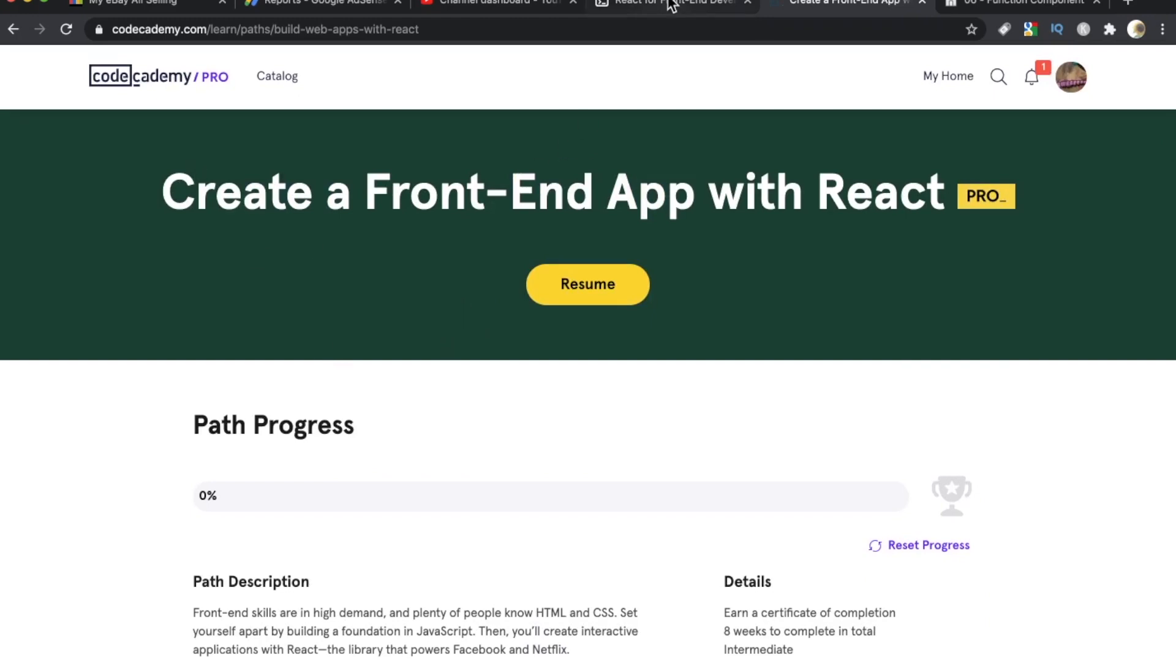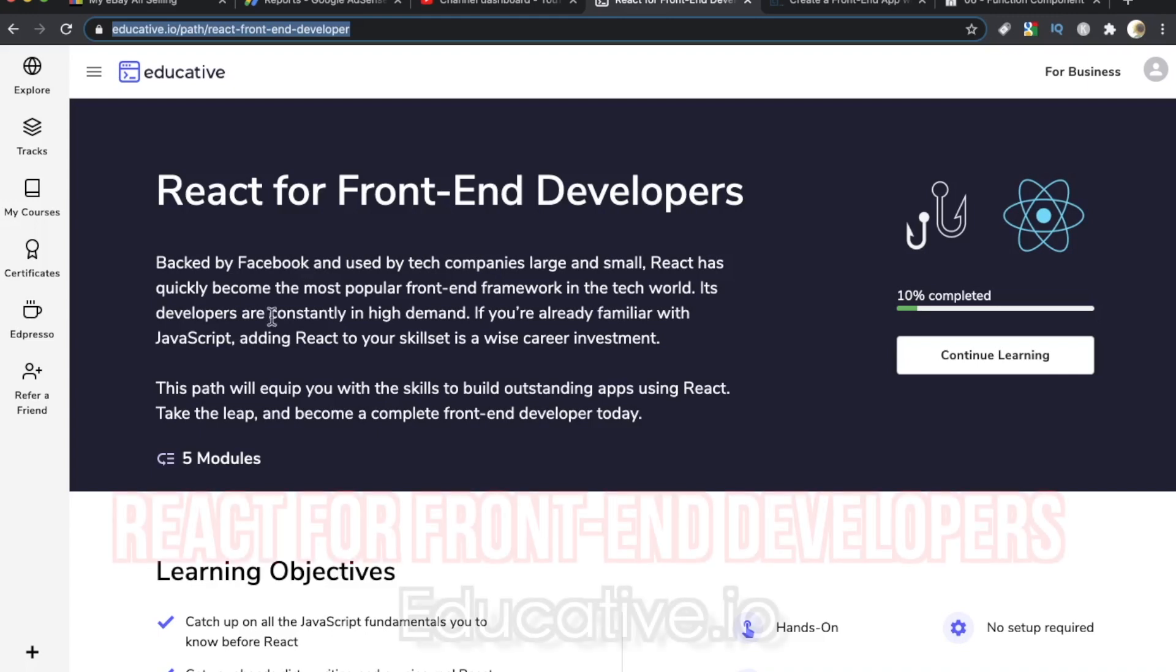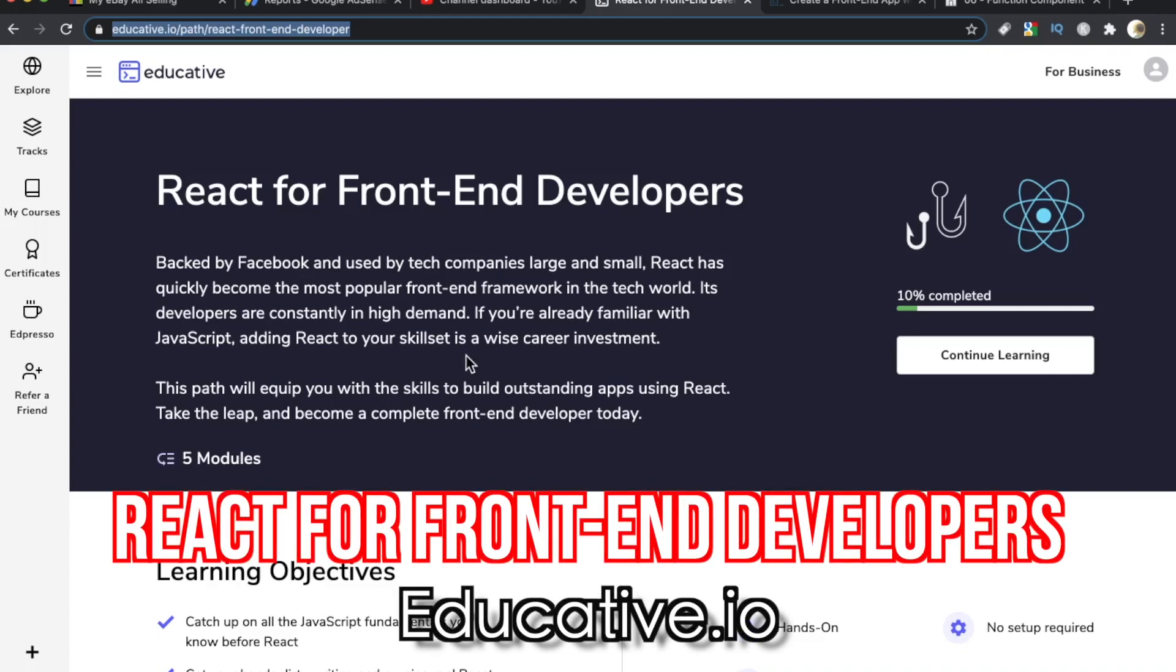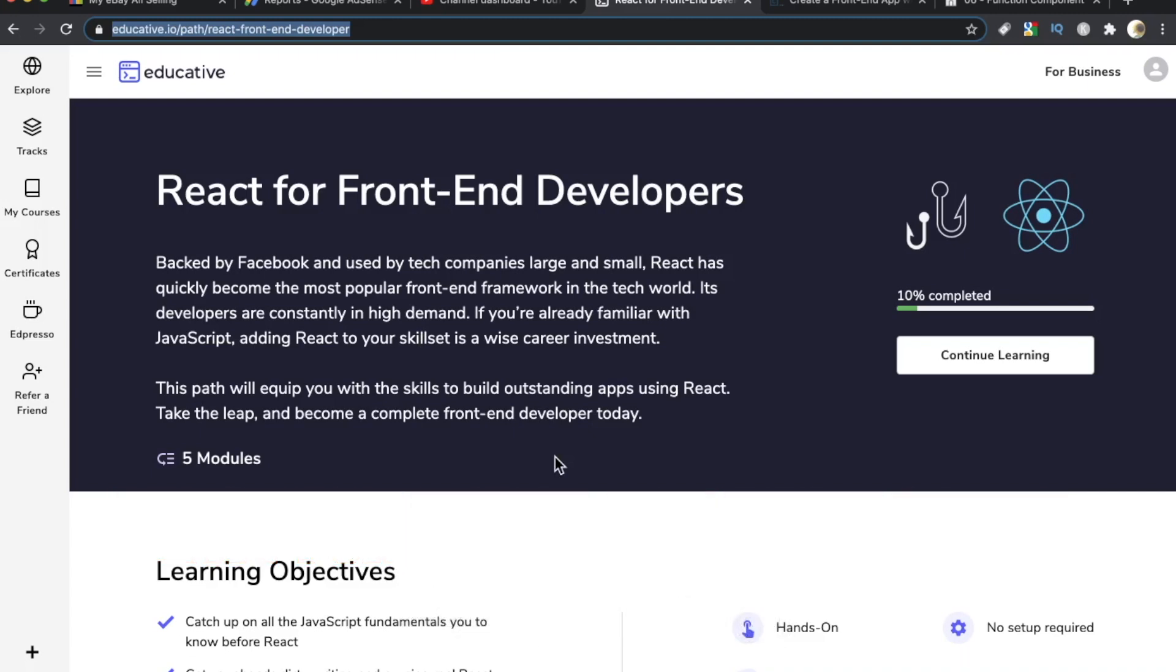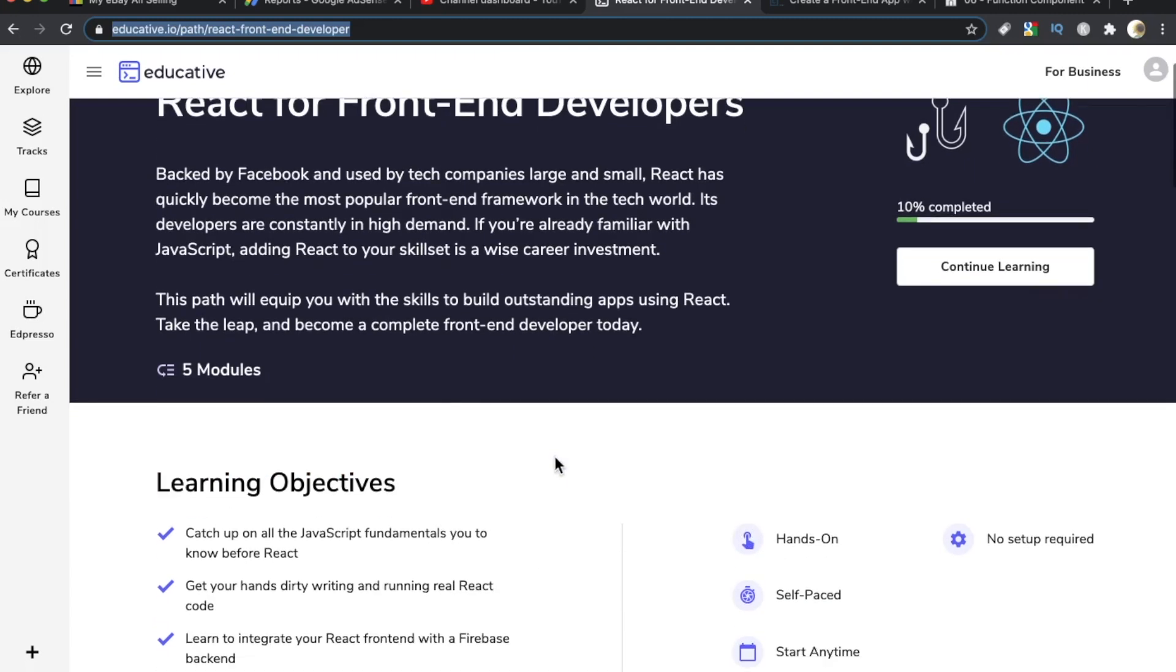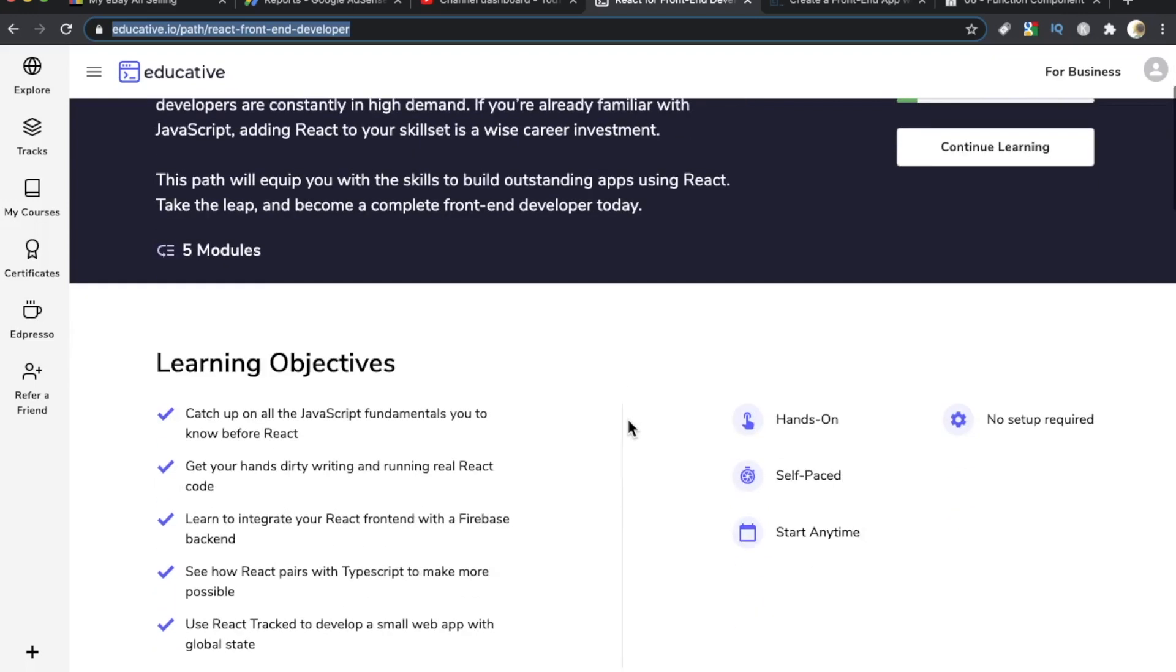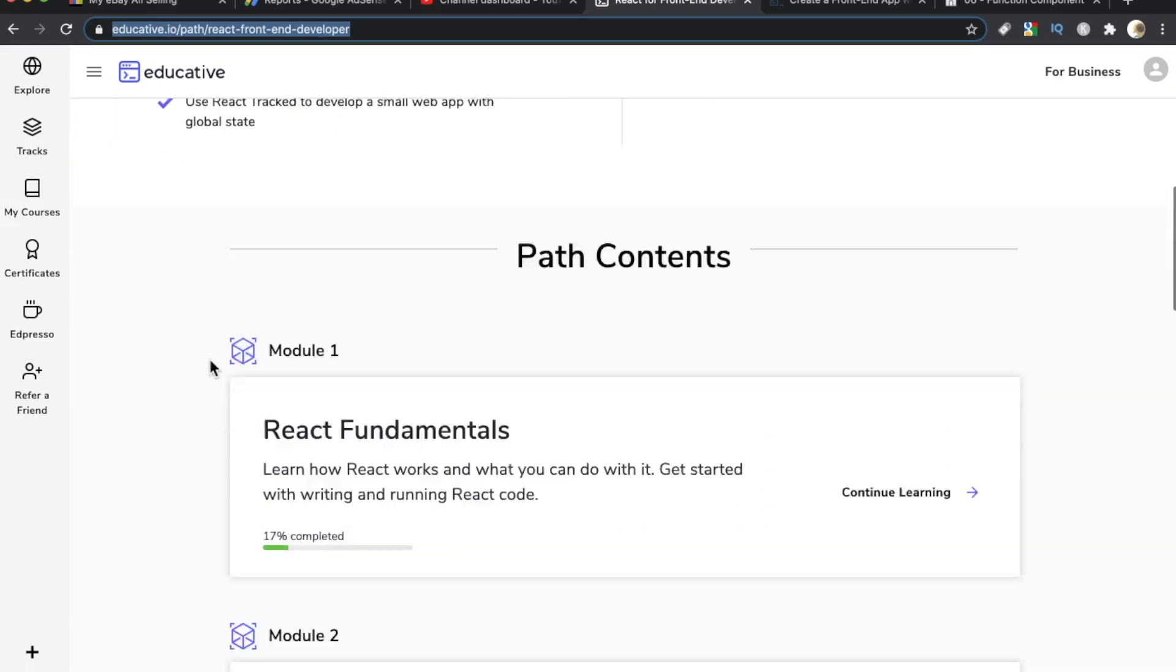Number three on the list, we're going to one of my favorite platforms for 2020 going into 2021, Educative. I love this platform. There are no videos. So if you learn better with text and interactive code editors and code snippets and illustrations, check out Educative. This course is called React for Front-End Developers. Backed by Facebook, this path will equip you with the skills to build outstanding apps in React, take the leap, become a front-end dev.